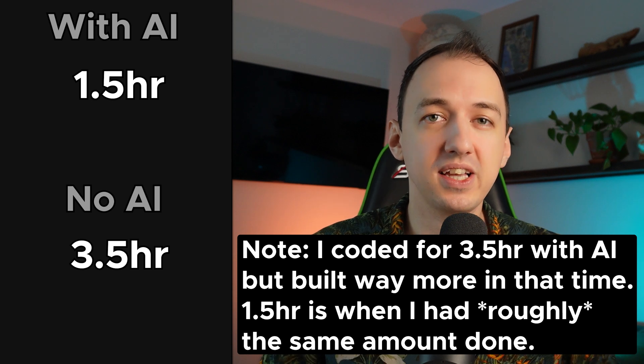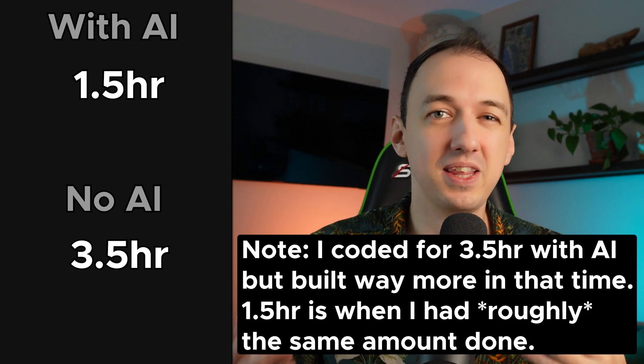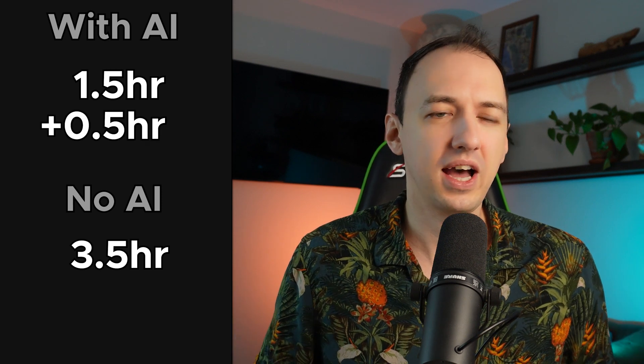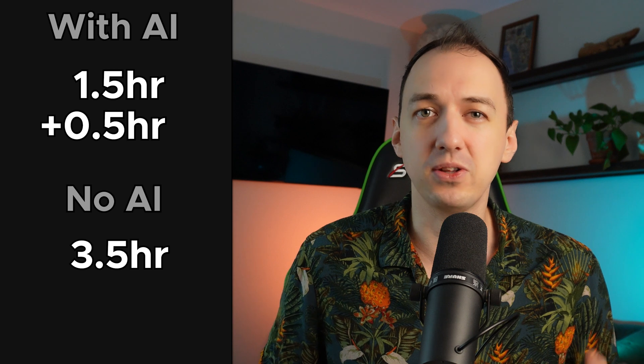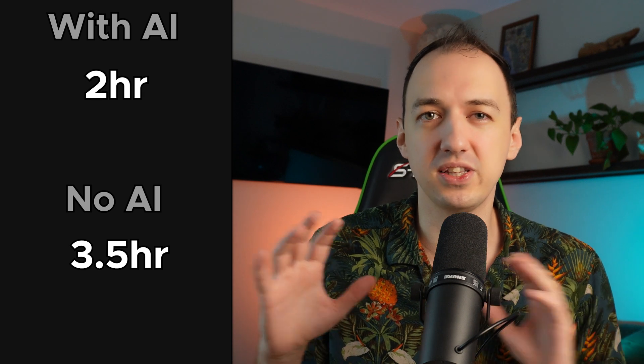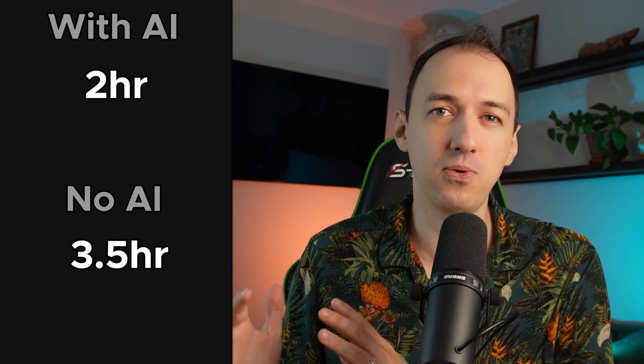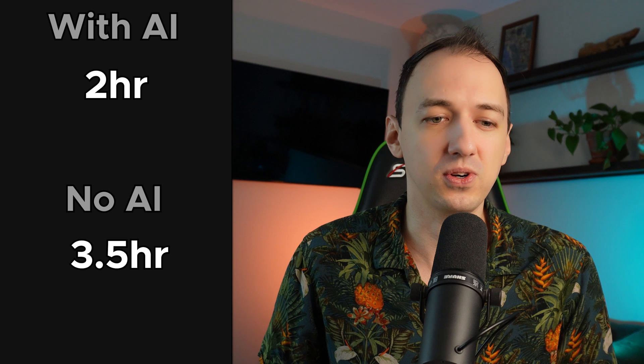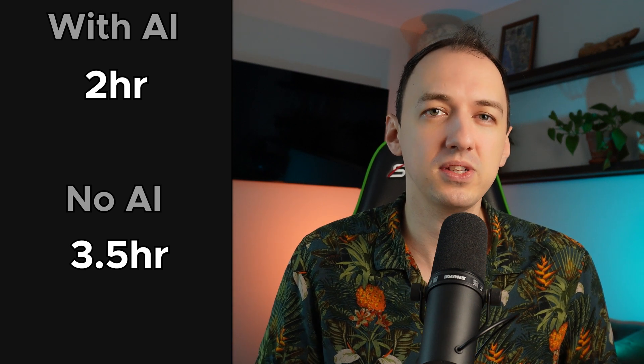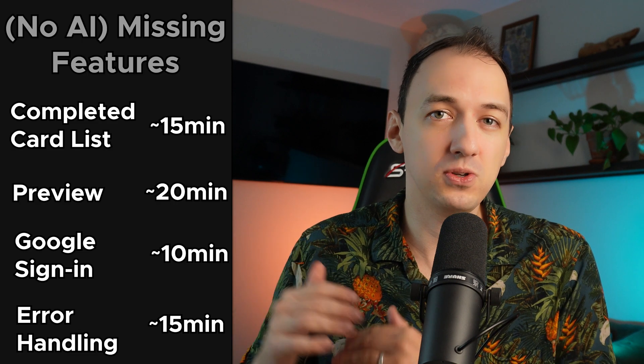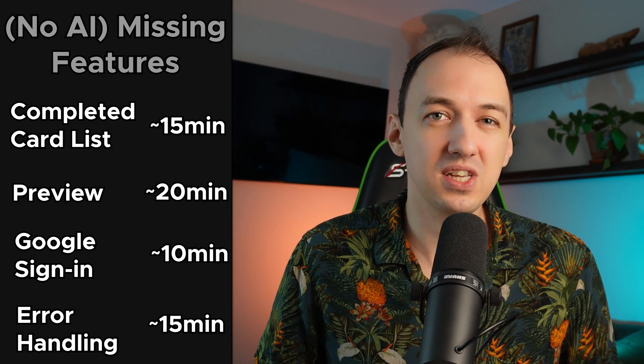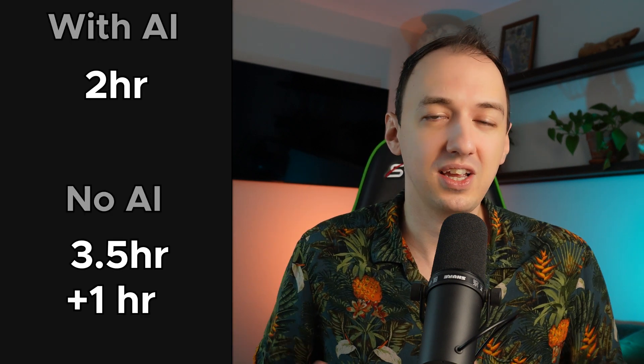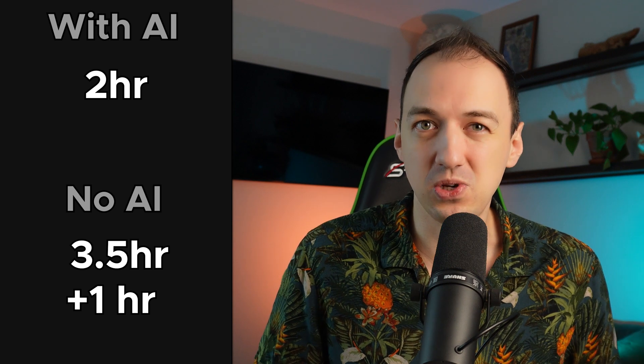That being said, I spent the next hour or so troubleshooting and refactoring different things. So I'm going to take half of that and add it to the hour and a half. So I would say it took me about two hours to get to a similar point with the AI code and three and a half hours with the manual code. That being said, there were a number of features that were a lot more complete with the AI code at that point. Tallying up those missing features, I would add about another hour to the manual approach to get to the same place where it took me about two hours with the AI approach.